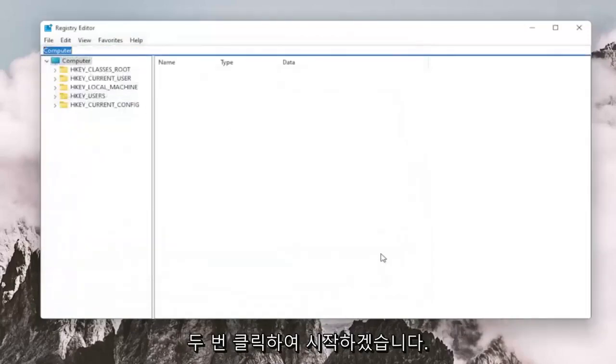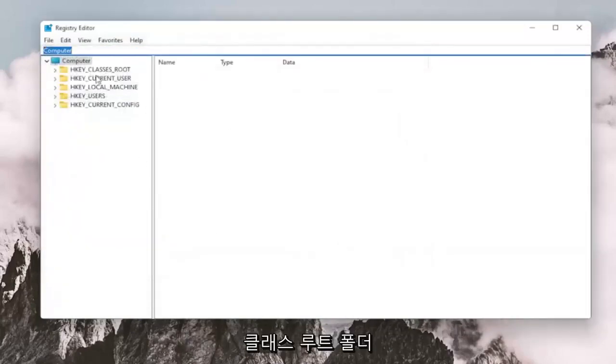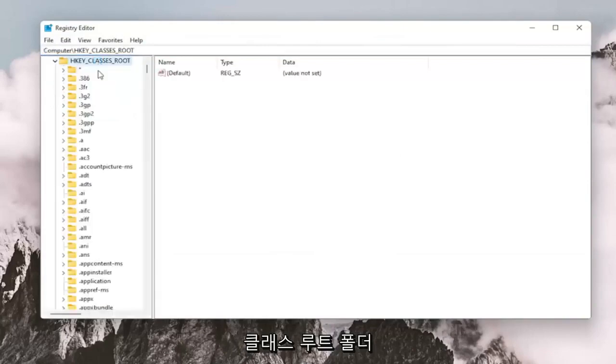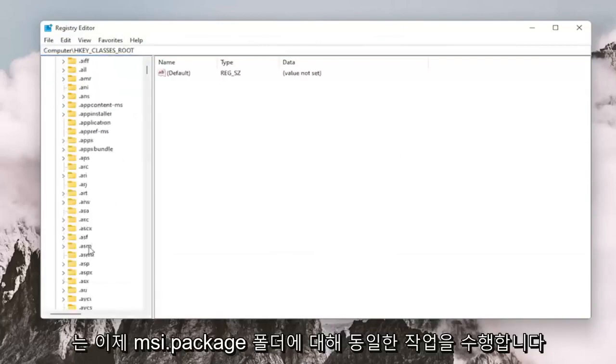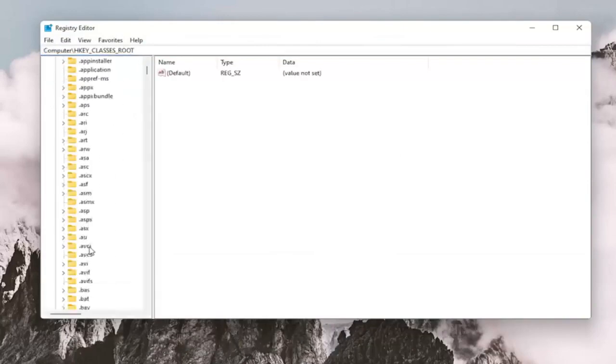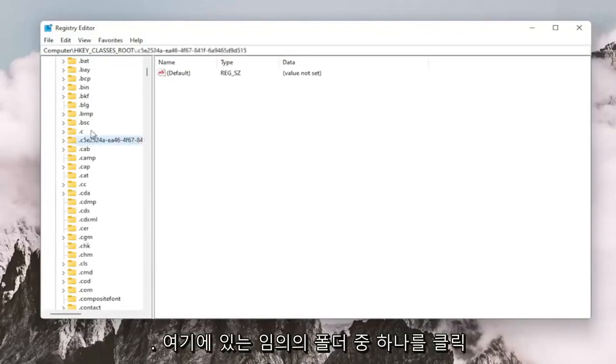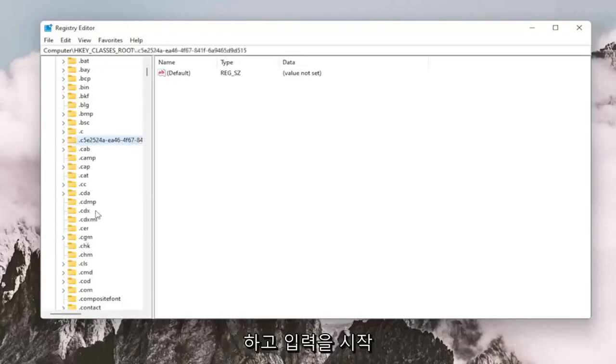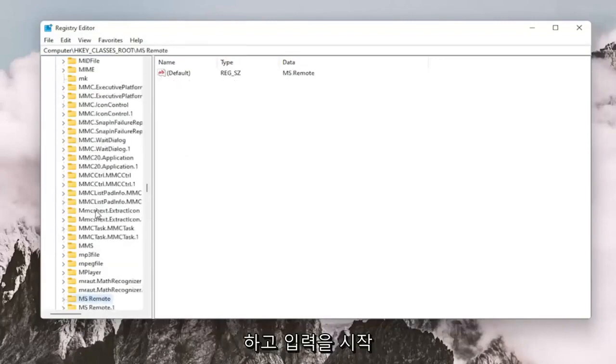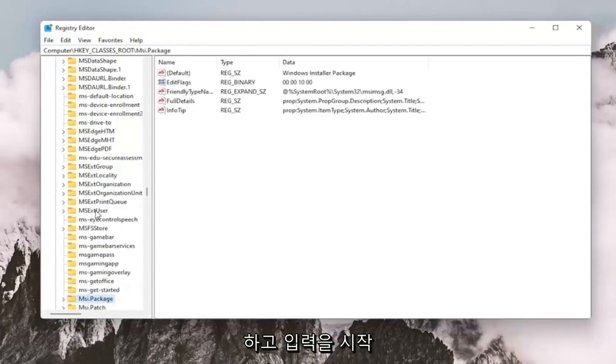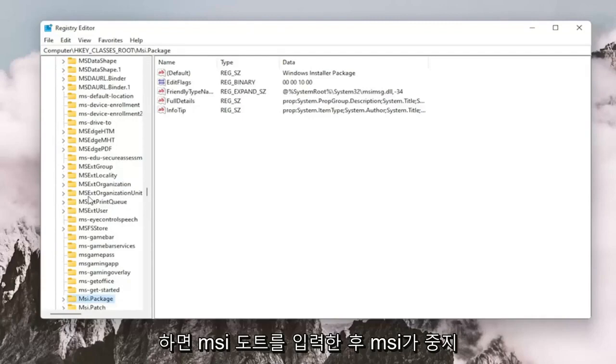So we're going to start by double clicking on the HKEY_CLASSES_ROOT folder. Do the same thing now for the MSI.PACKAGE folder. You may just want to click on one of these random folders in here and just start typing it in.